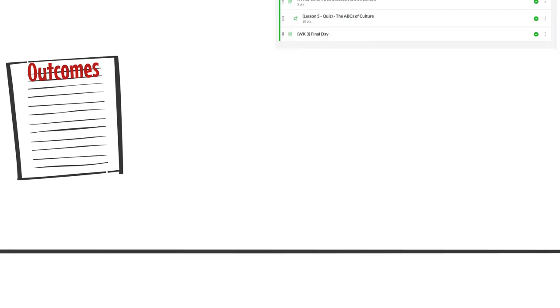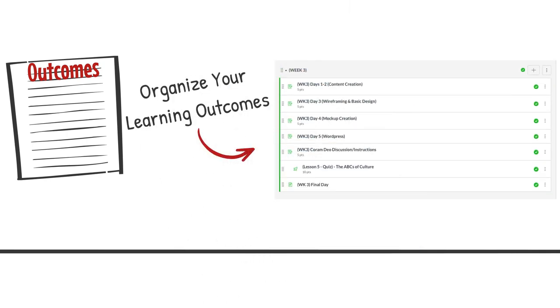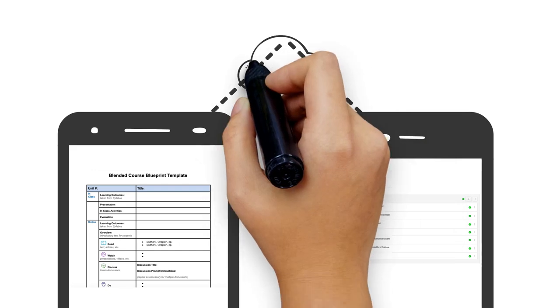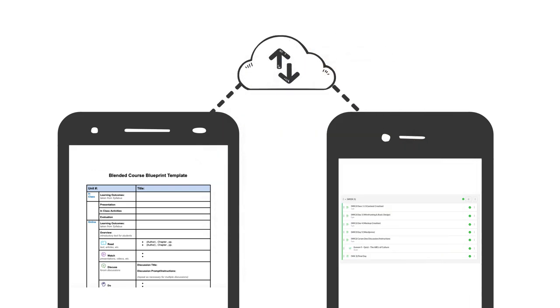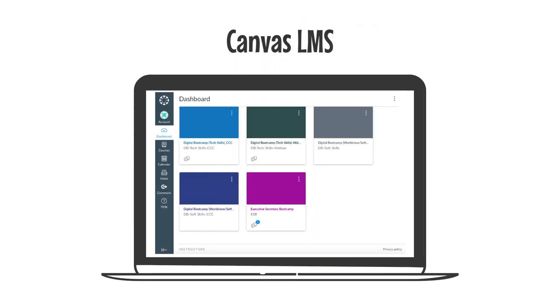Once you have your learning outcomes developed and you know the best ways to accomplish them, you'll want to organize everything in a learning management system. The blended course blueprint will help you lay out your ideas, but a learning management system will help you organize everything for your students. That way, they not only know what they need to do, but they can review materials at any time. Trinity Education uses Canvas, but you can use any learning management system you choose.